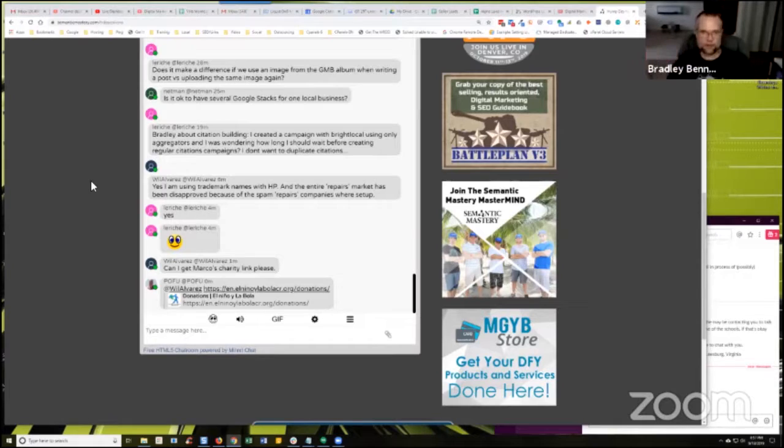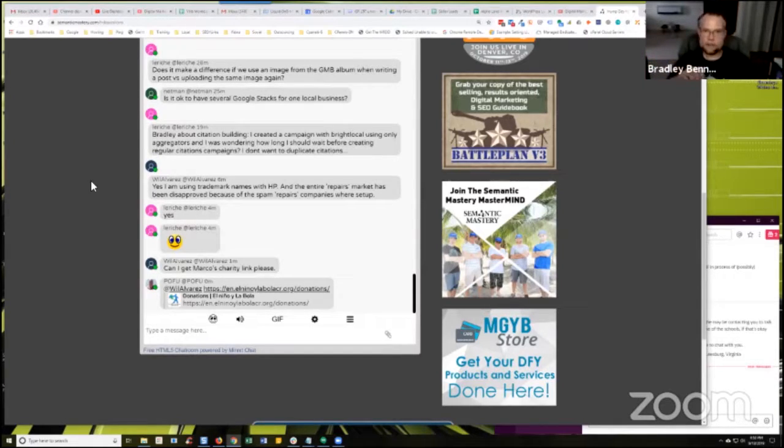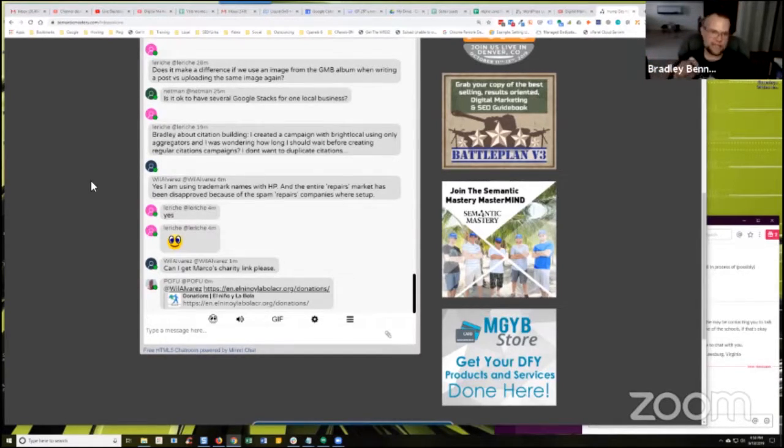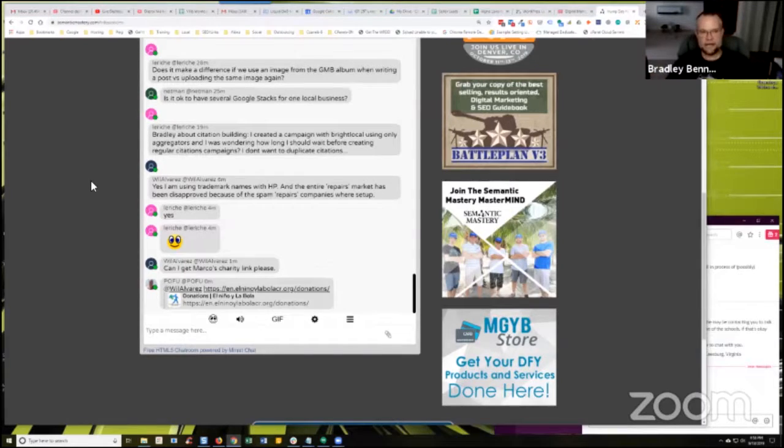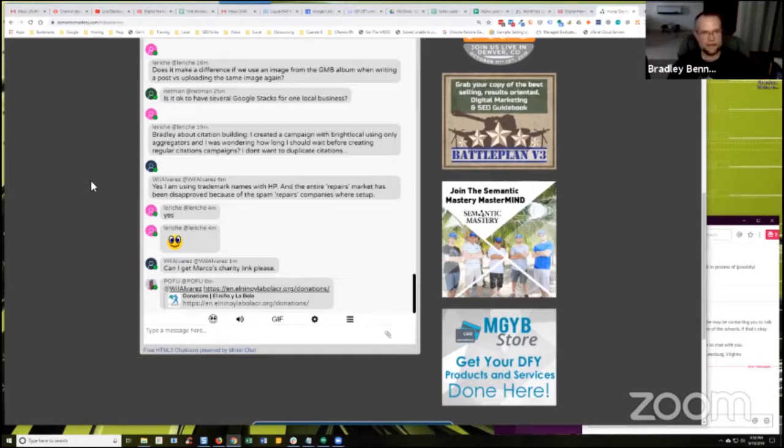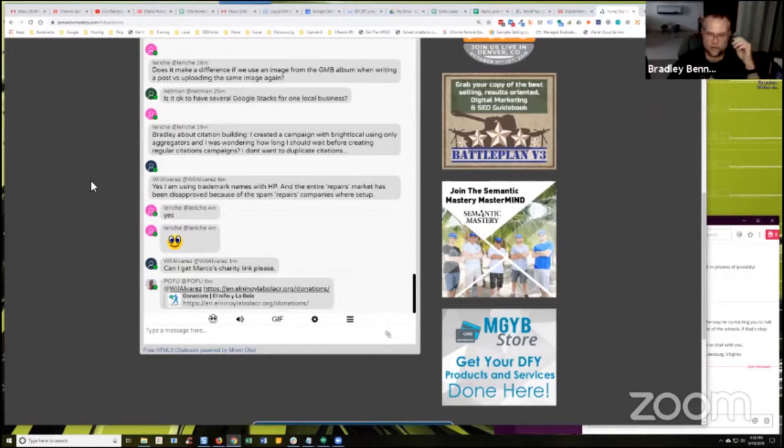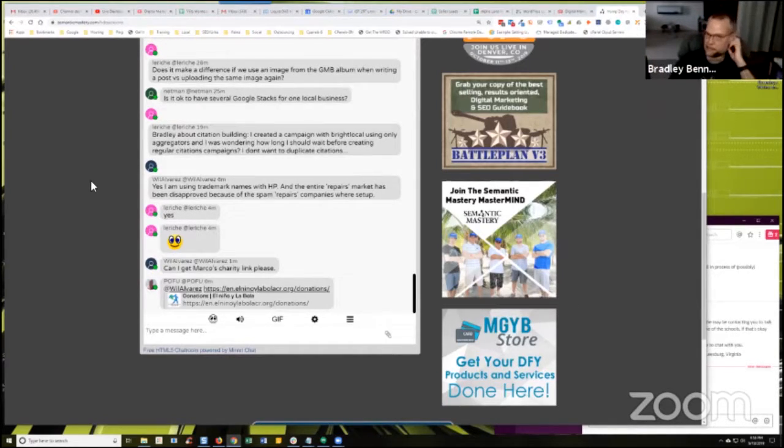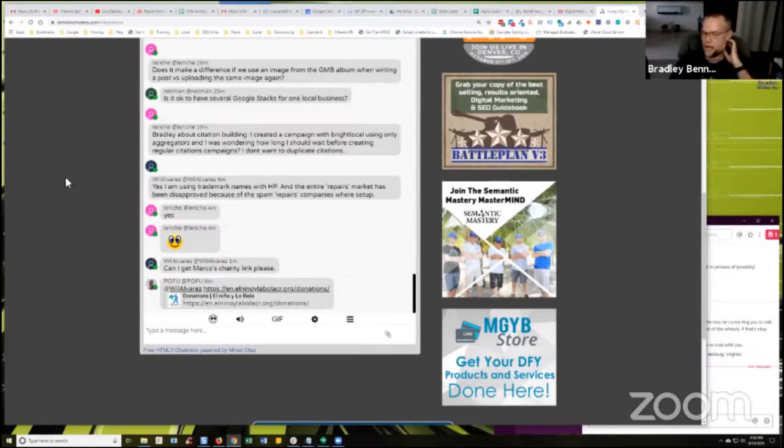But if you change a punctuation or you spell out street as opposed to just using ST, for example, then that creates some ambiguous or creates a unique listing and it could be created automatically as a duplicate listing. So just keep that in mind.